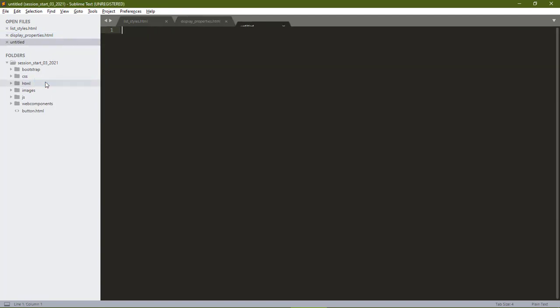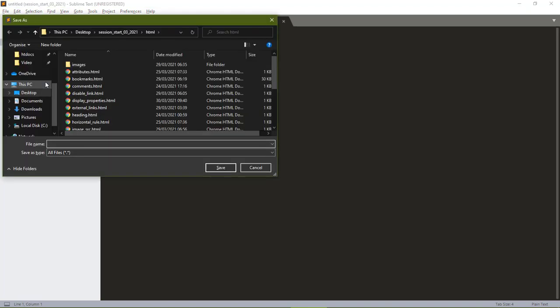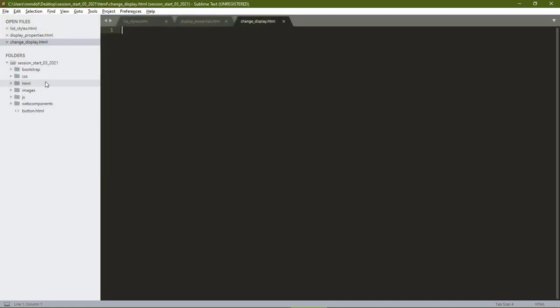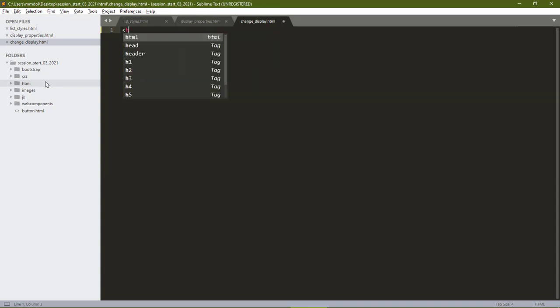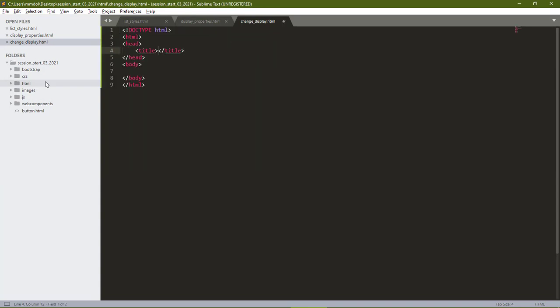Create a new file. Save it as change_display.html. Bring in a boilerplate.